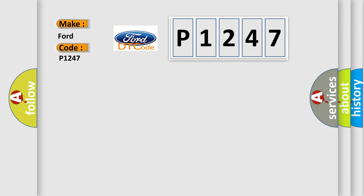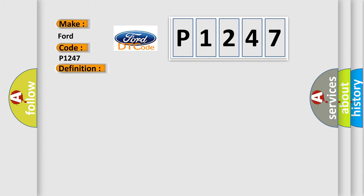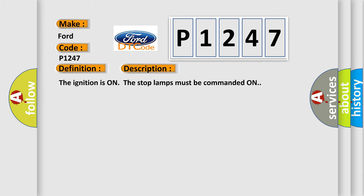The basic definition is Center High Mounted Stop Lamp CHMSL circuit. And now this is a short description of this DTC code. The ignition is on the stop lamps must be commanded on.